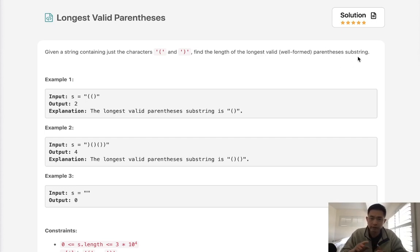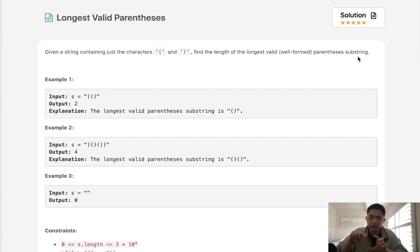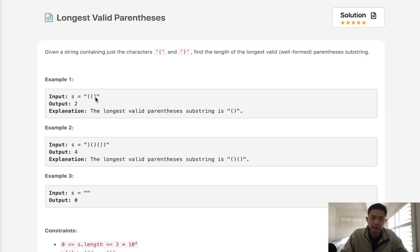A valid parentheses is one where the open parentheses is matched by closed parentheses in order. Here we can see the longest valid parentheses is this one, so that's going to be a length of two, and here the longest valid parentheses is four.